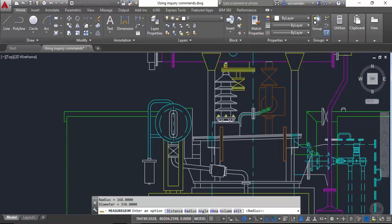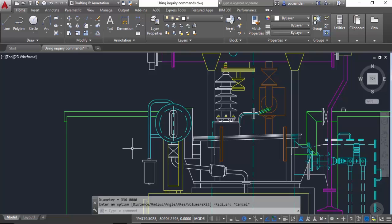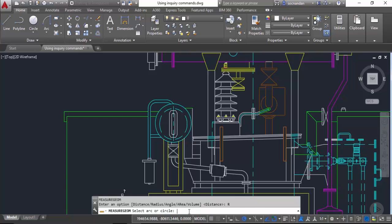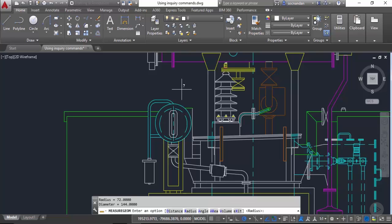Let's now press escape and press enter again to repeat the command. Now once I press enter you'll notice that I have this measure geometry command activated and from this command I can directly activate the related value which I want to find. So let's select radius and click on this fillet. This is the fillet the radius for which we want to find. The radius in this case is 72 units and the diameter is 144 units.